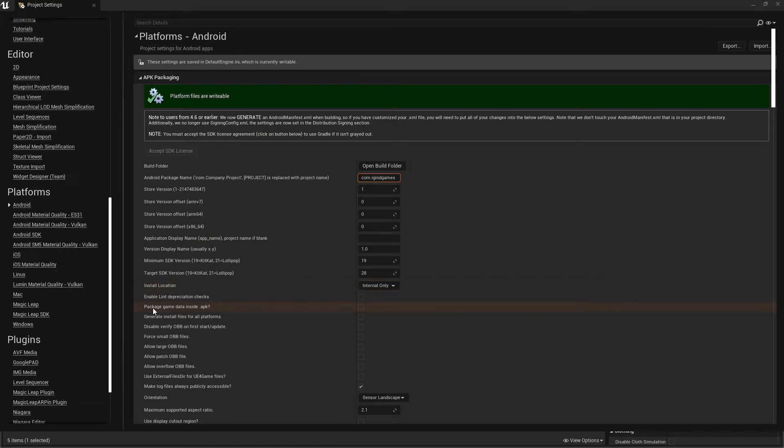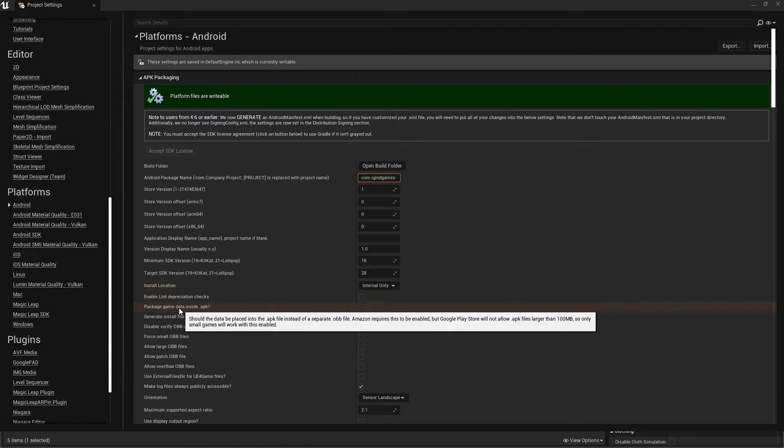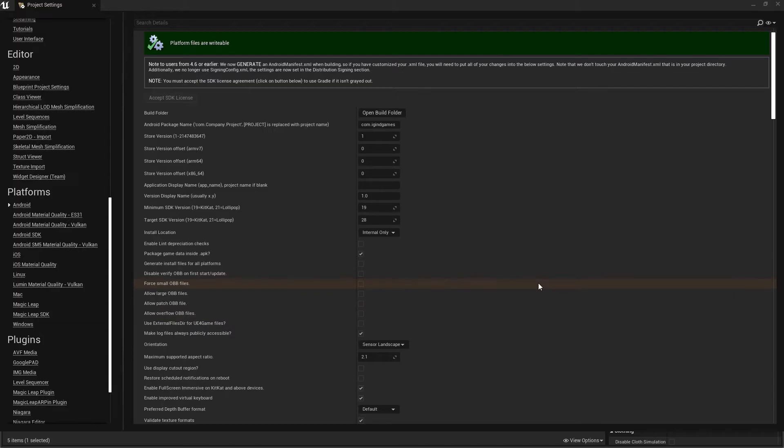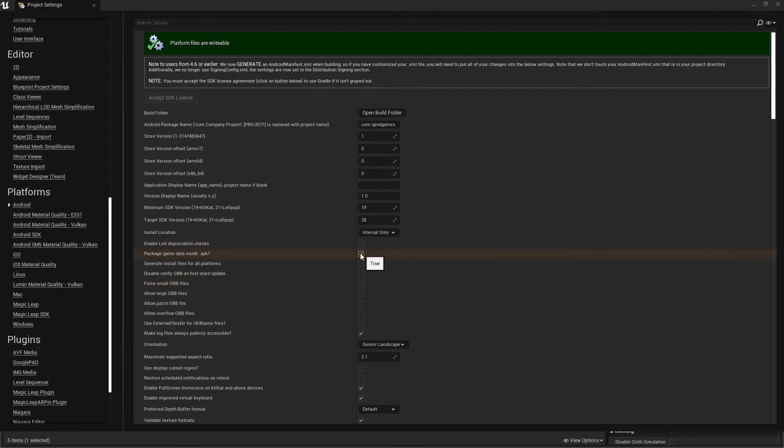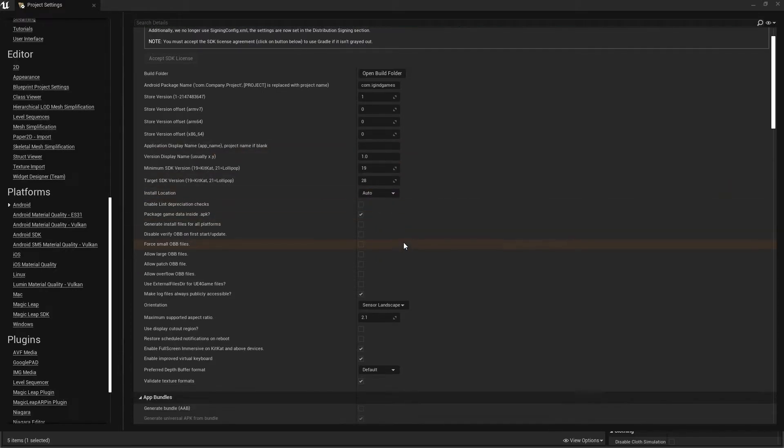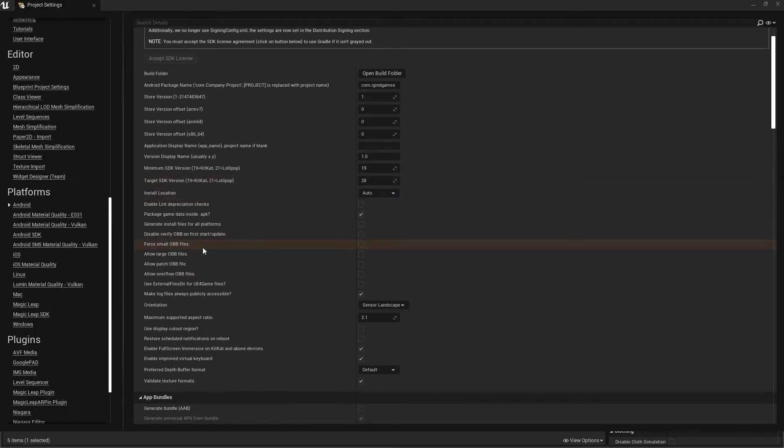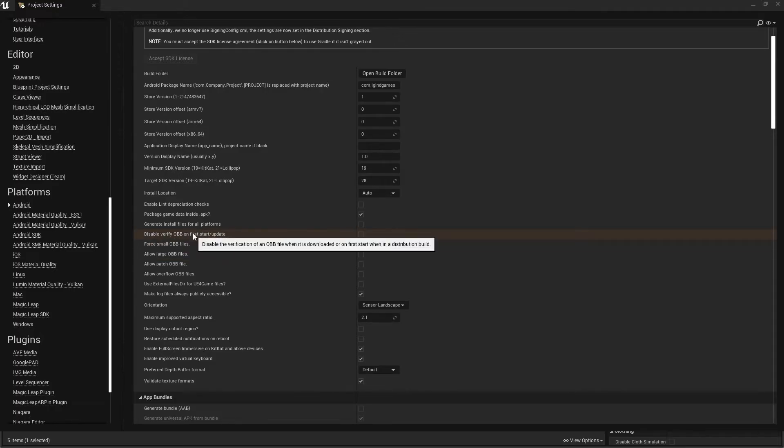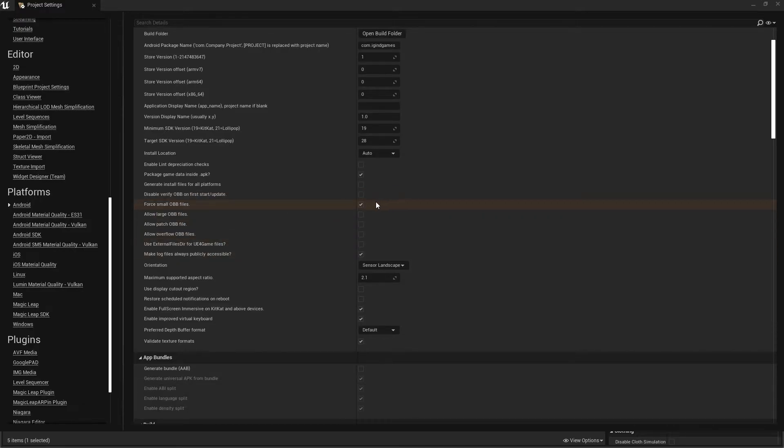Once done, enable 'Package game data inside APK'. What does this do? Your APK and OBB data will be inside the APK, so users don't need to download the OBB extra and copy and paste it to their OBB folder. For Installation Location, make sure it's set to Auto - don't set it to Internal. Make sure 'Force to small OBB files' is enabled. You'll see options for verifying and first updates - you can disable if you want, but it should be enabled.